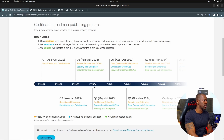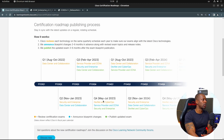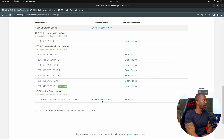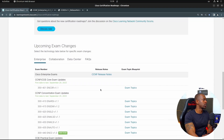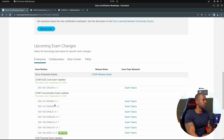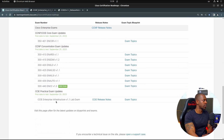Cisco announced this, I believe, this week. Depending on when you see this video — I'm recording this in March 2023 — expect the changes to take place around May to July of this year. We're going to take a look at the enterprise track: exams like ENARSI, SD-WAN, ENCOR, and also the CCIE practical, or more precisely, the CCIE lab exam.